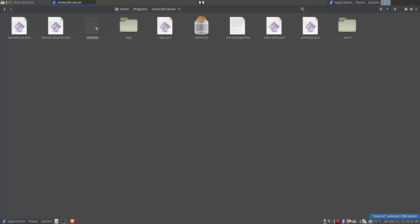At that point you can then run the server and it will fully run and create all the rest of these files and folders.